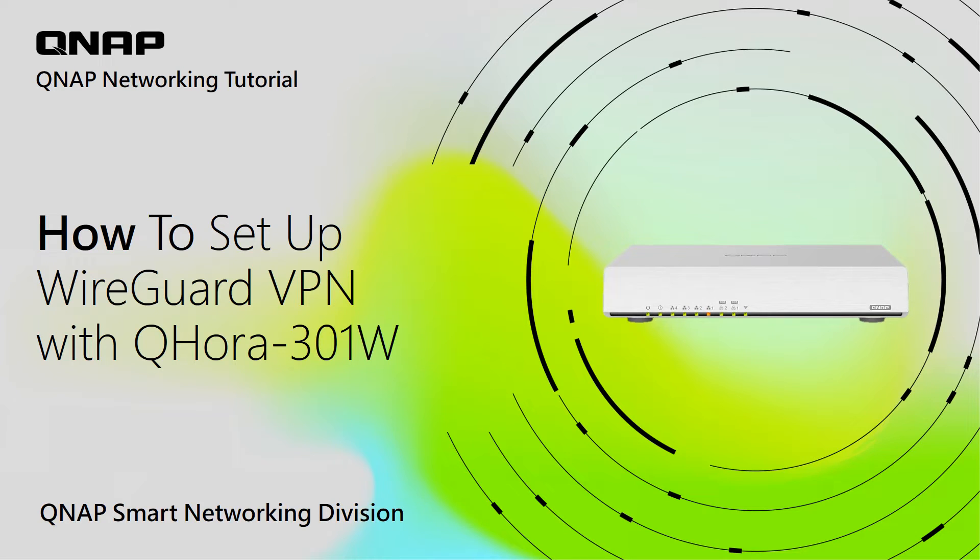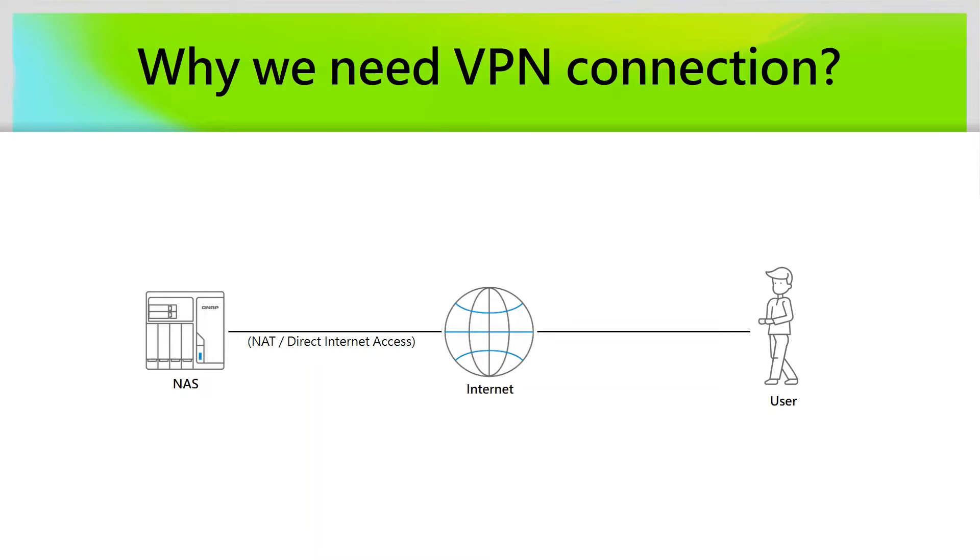Hi everyone, today we are going to talk about how to set up QHORA for WireGuard VPN connection.